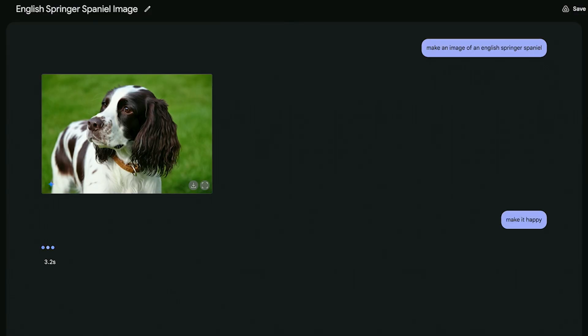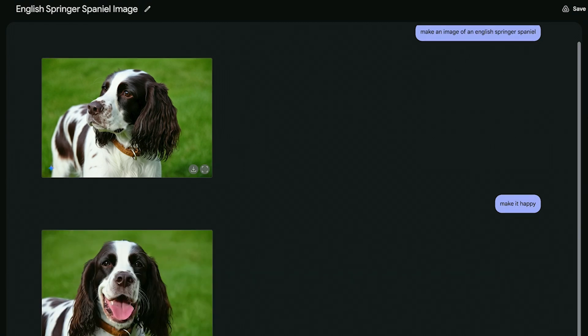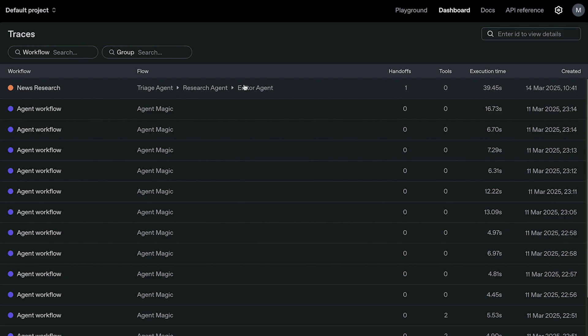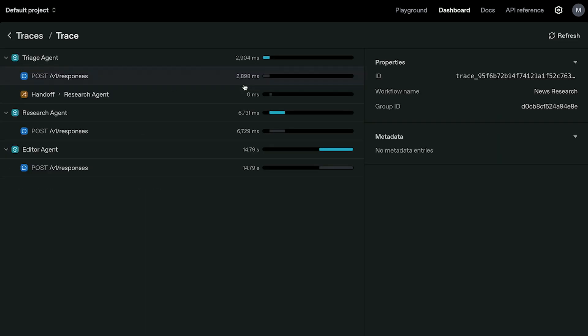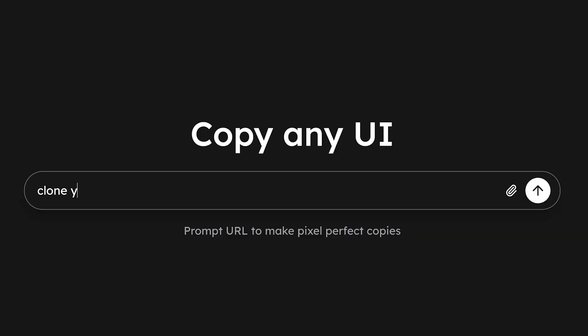Hello there, I'm Mike with this week's new and trending AI tools you cannot afford to miss. Coming up in this video, we'll look at how you can create and edit images using only text prompts, run multi-agentic processes with the new OpenAI Agents release, and clone almost anything on the internet with just one single prompt.